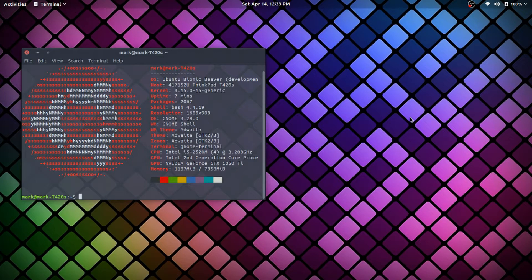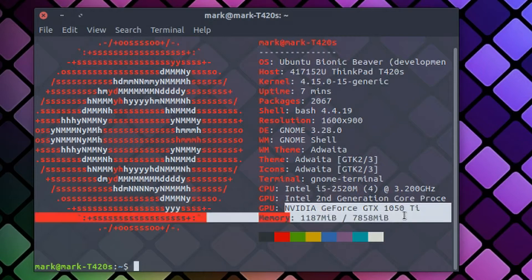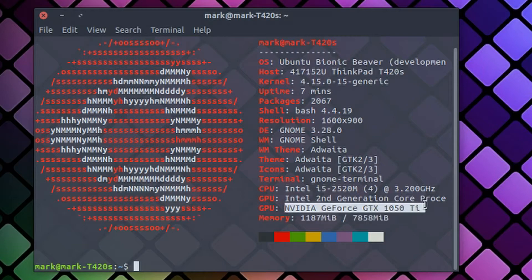Everything's working a lot smoother with Ubuntu 18. So if you're going to be doing this kind of build, I highly recommend going with 18. You can see that we've got 18 installed right here — Bionic Beaver. And you can also see we've got our GTX 1050 Ti detected and working.